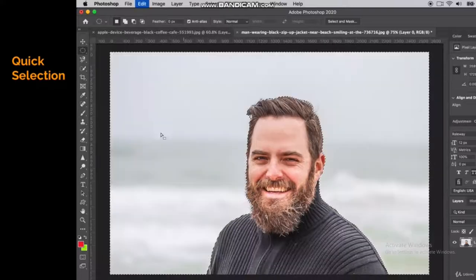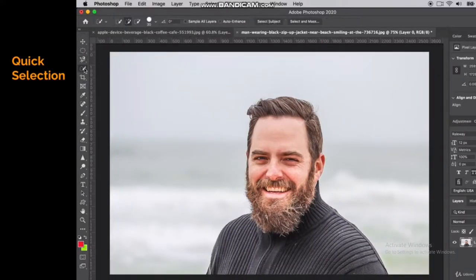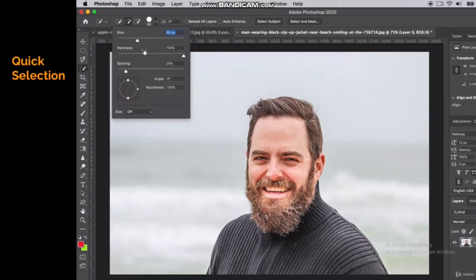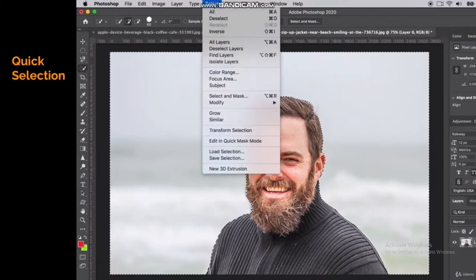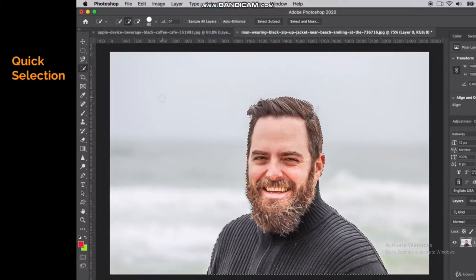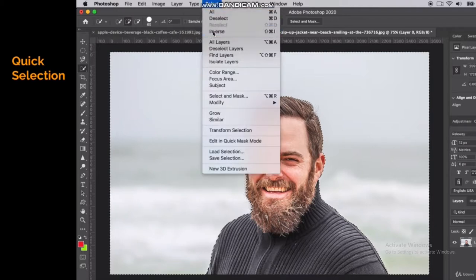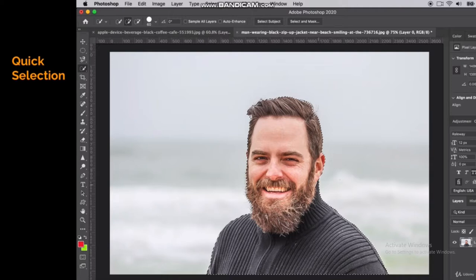You can change the brush size of your quick selection tool — make it bigger if you want a broader, quicker selection. You can also use Select Inverse: go to Select > Inverse, and instead of selecting the background, you select the opposite. Now I can select just the subject, which is great — for example, you could turn just him black and white and keep the background in color.